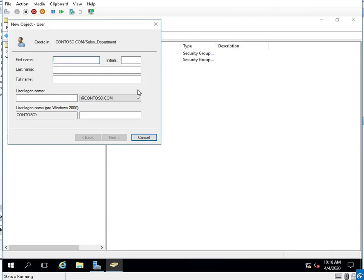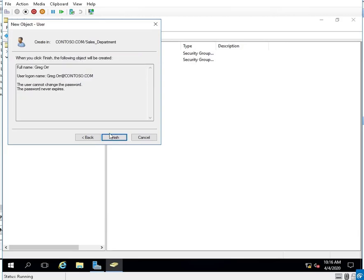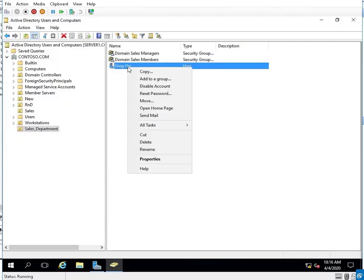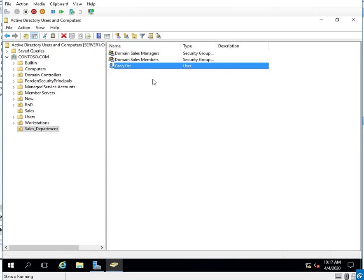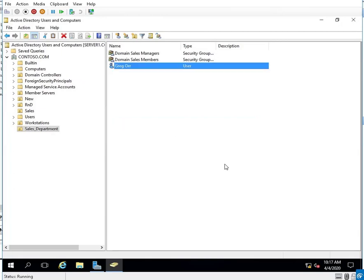I'm going to create the users now. We have Greg Orr — I'll use first name dot last name, which seems to be a common practice. I'll go ahead and set password never expires and user cannot change password. I'll add Greg Orr as a manager. So now he's a member of managers, and since managers is a member of members, Greg inherently is a member of members too.